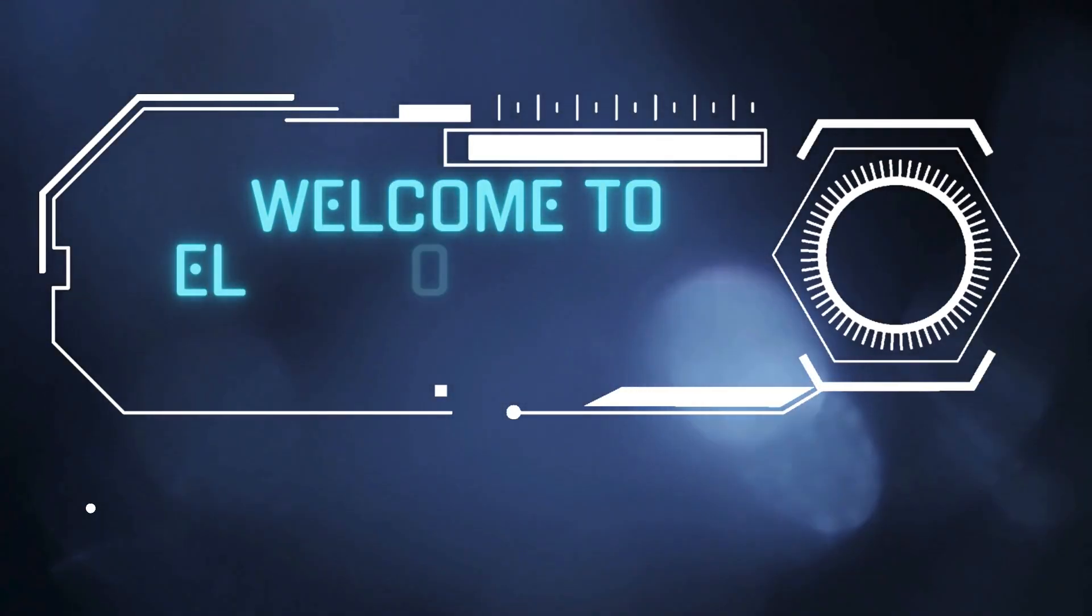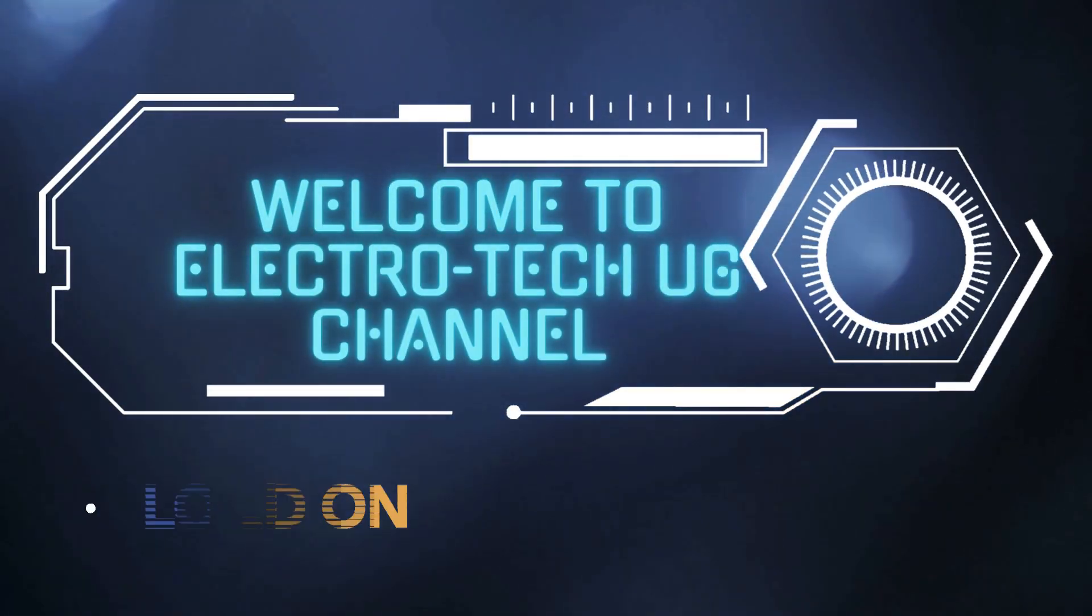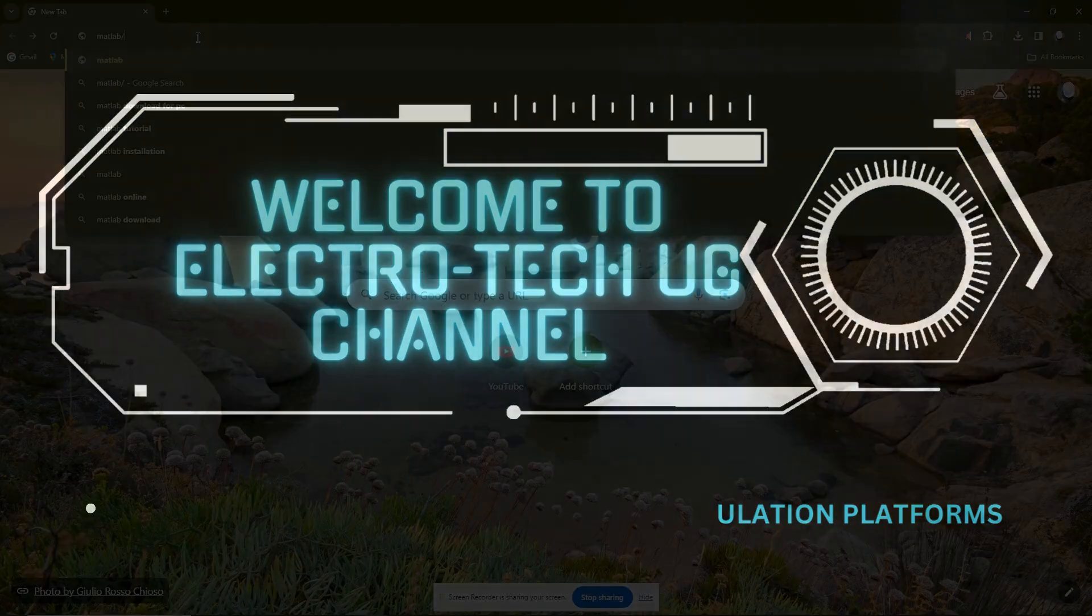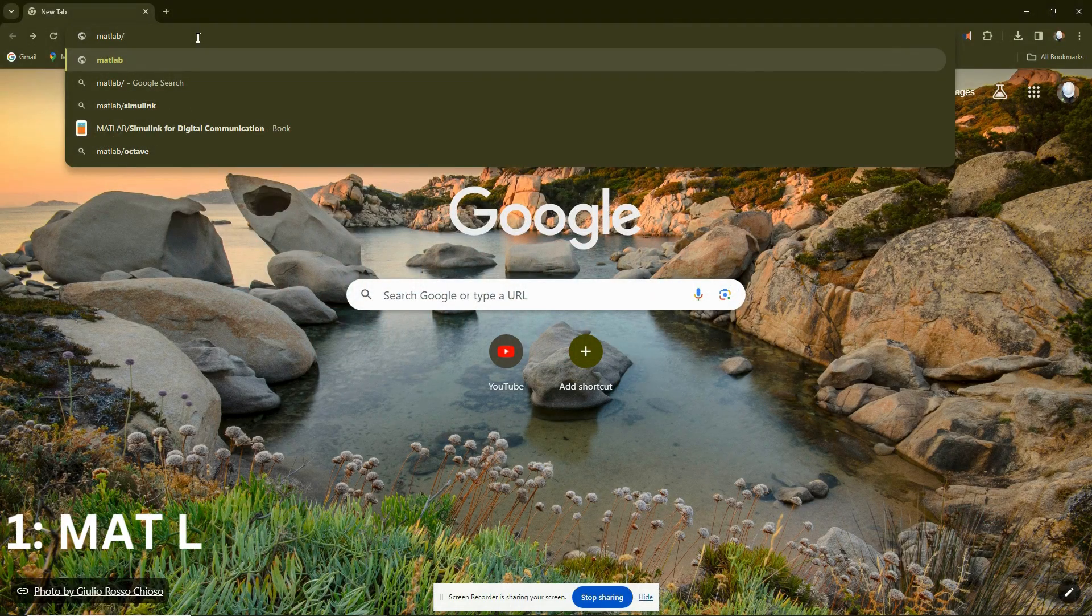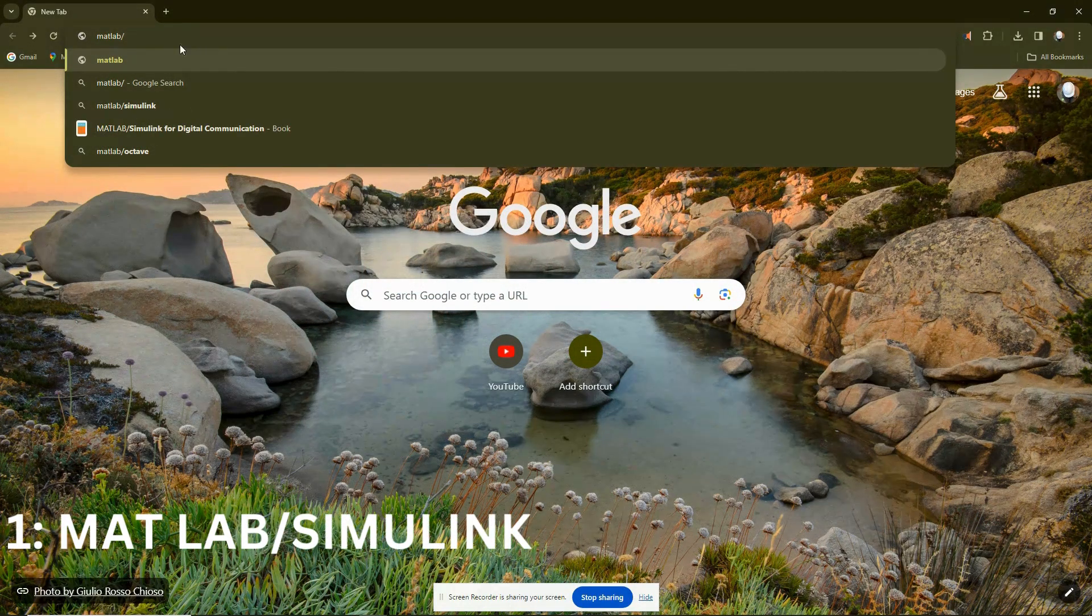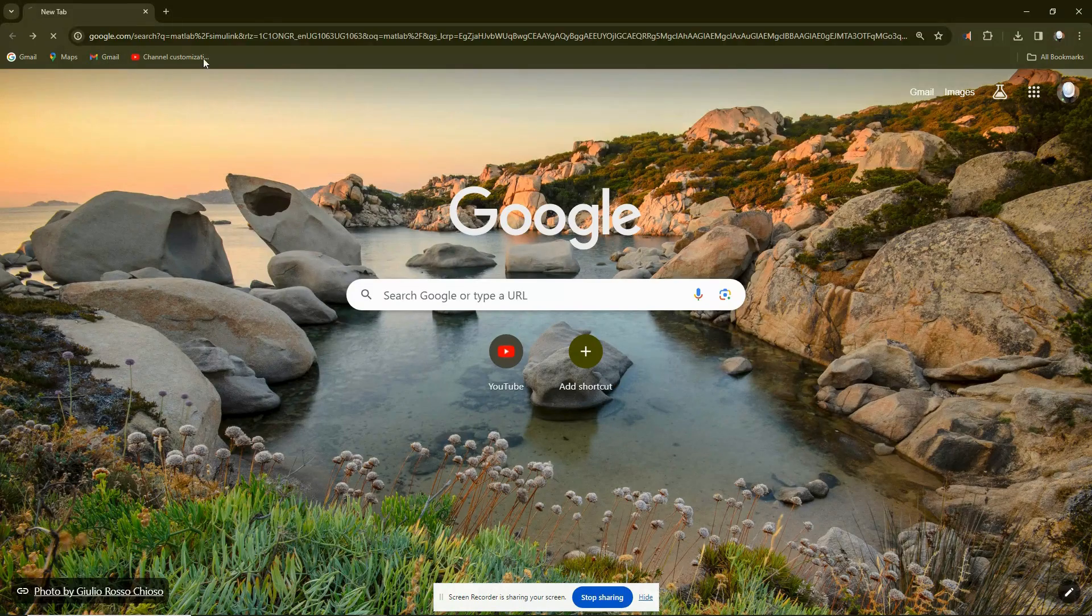Welcome to Doctor Tech UG. This video is about offline simulation platforms that you can use to do your circuit simulations.